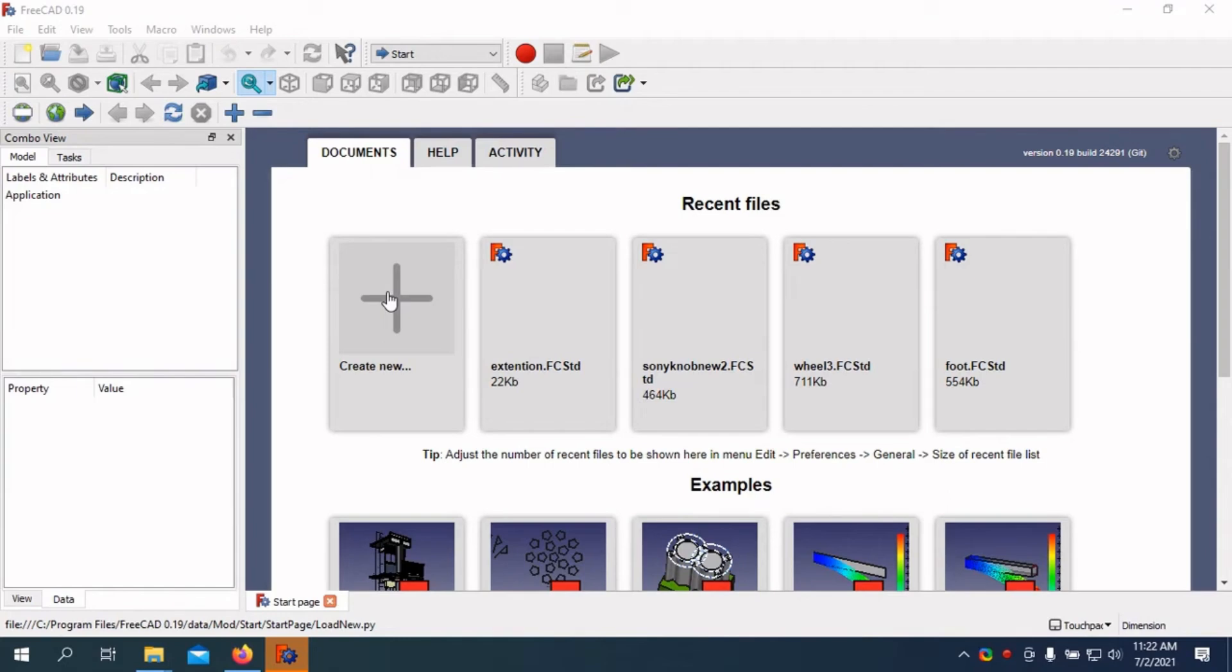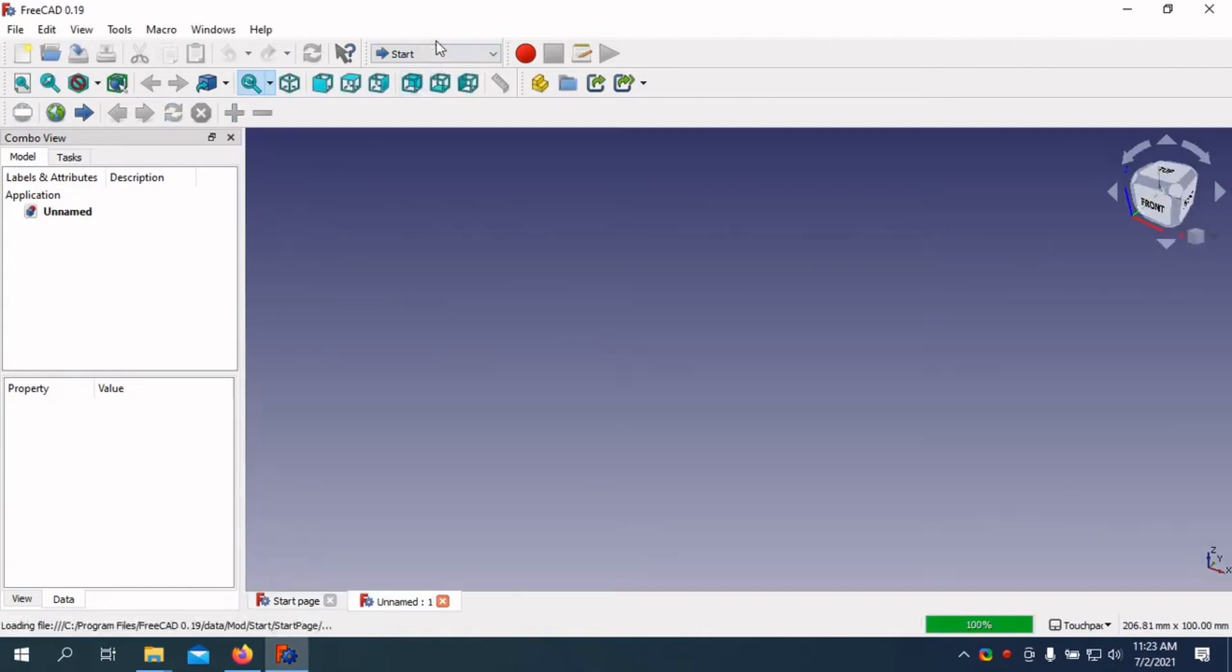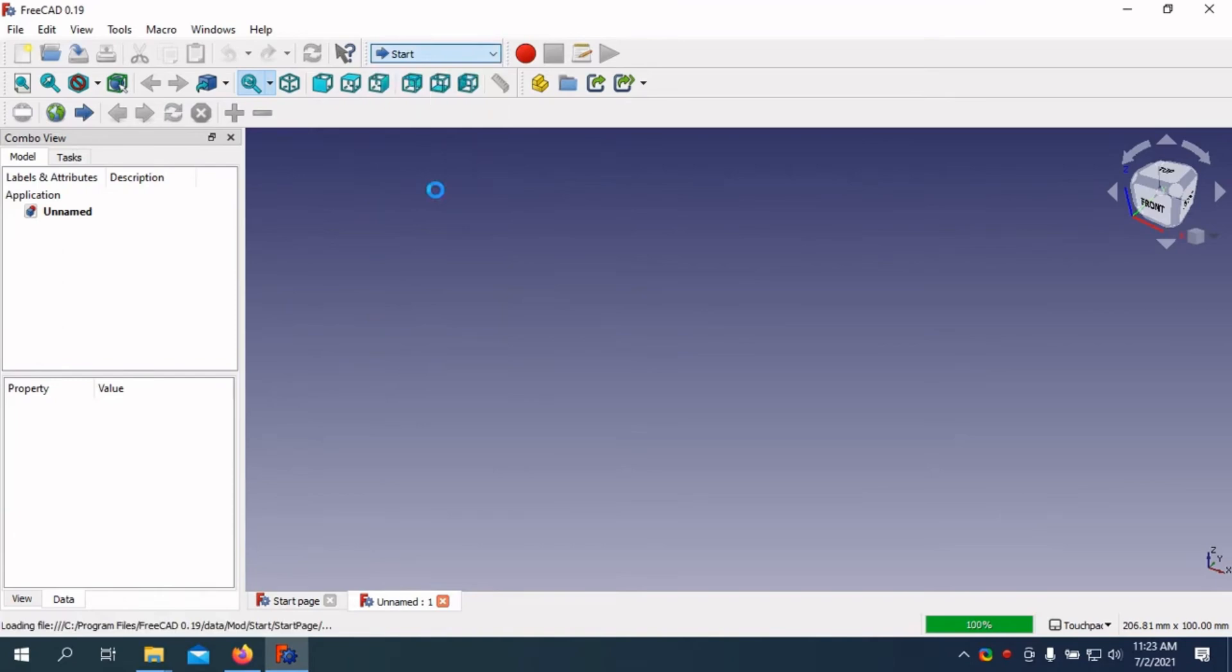One of the standout features of FreeCAD is its modular architecture, which means you can add or remove modules based on your specific needs. This flexibility makes it ideal for various applications, such as mechanical design, architecture, and product development.